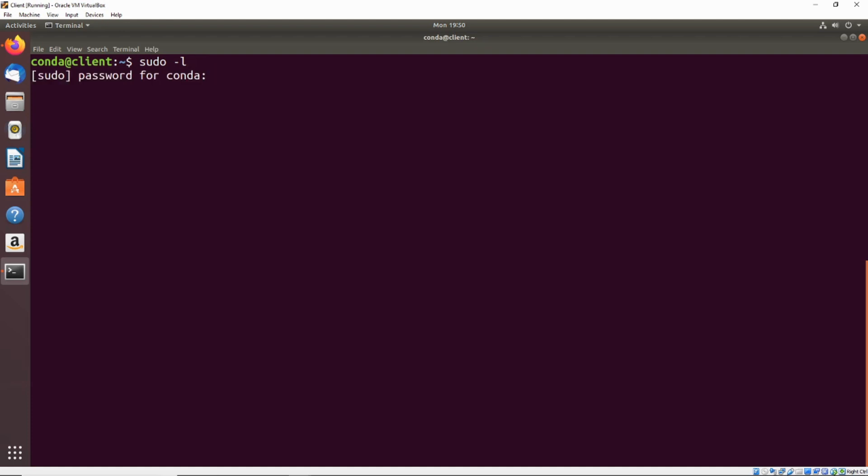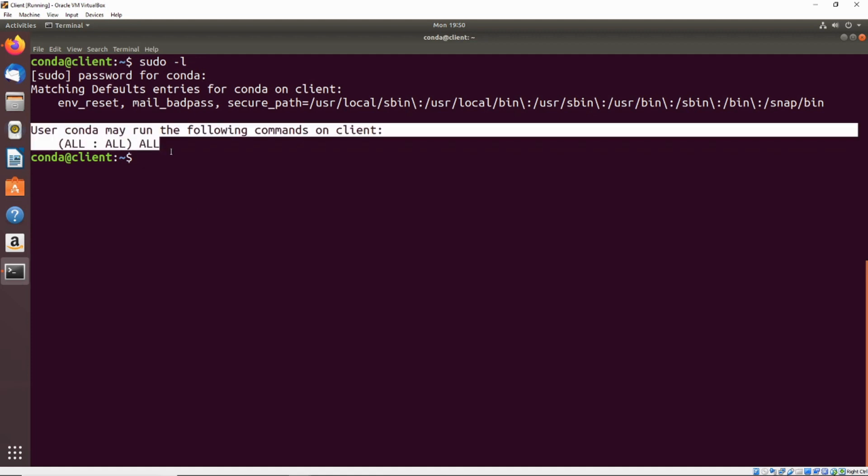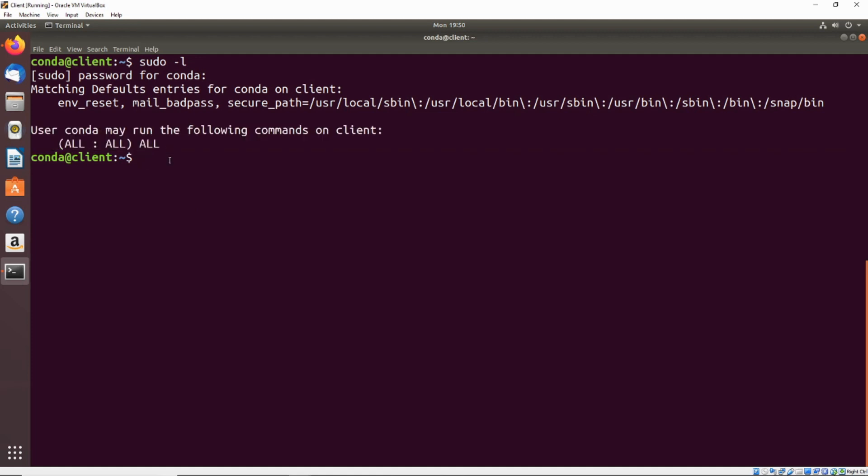It's going to ask for our password. We'll go ahead and enter that, and what it's going to spit out here is an entry from the /etc/sudoers file. Now the way that we can read this is that as any user and as any group, we can run all commands.